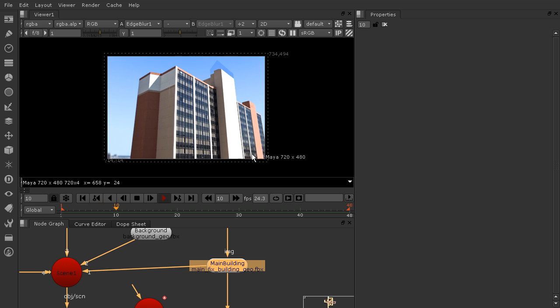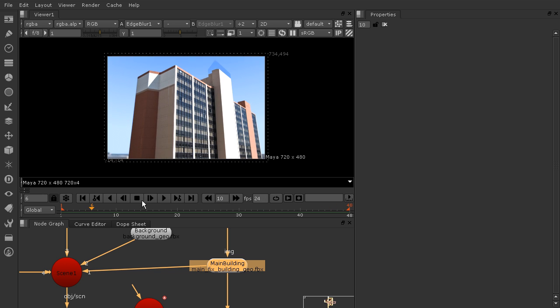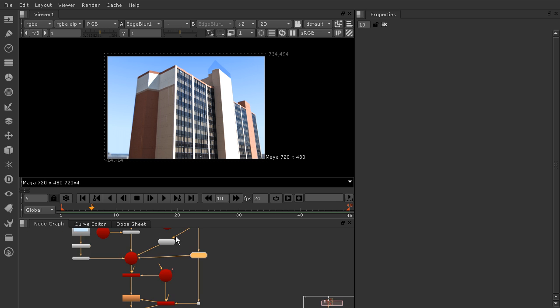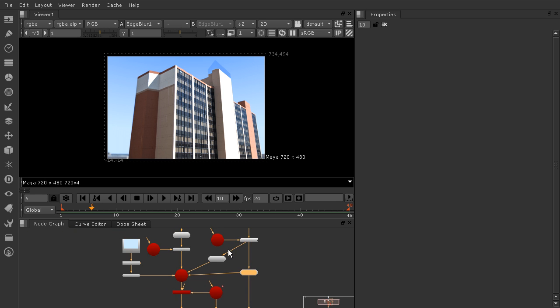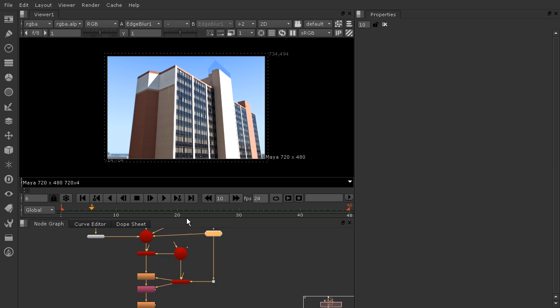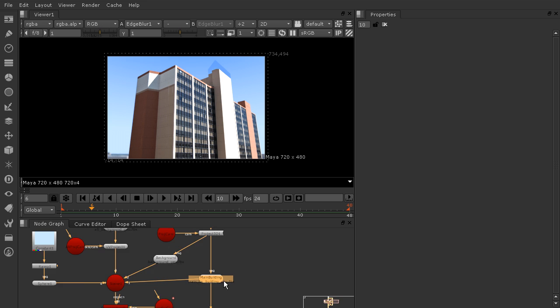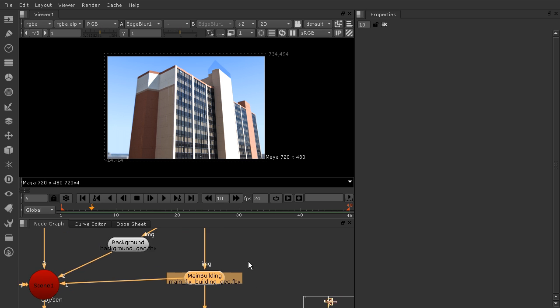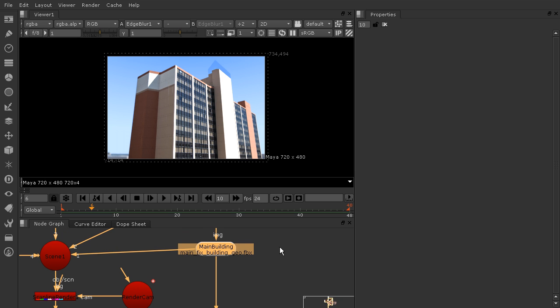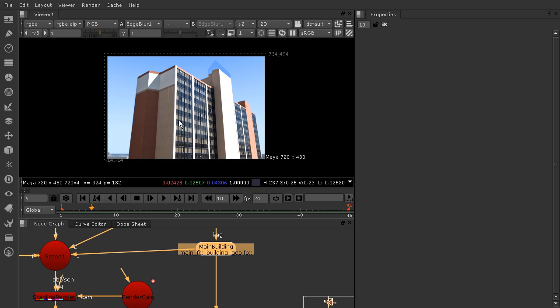So this is a pretty simple projection. There's not a ton going on in this node tree. And if you zoom in here, you'll notice that we've got our main building geo, and you'll notice up here that it's off a little bit, so our projection isn't working perfectly. And we need to edit the geometry that is being projected onto.